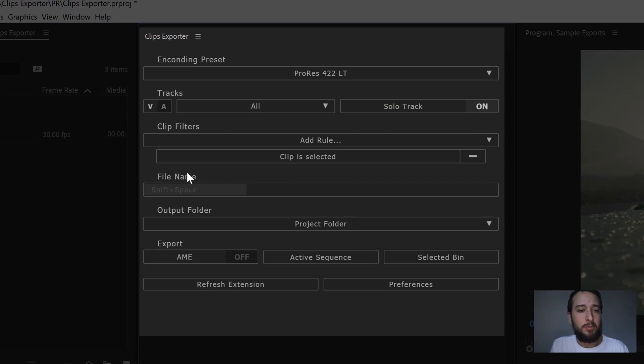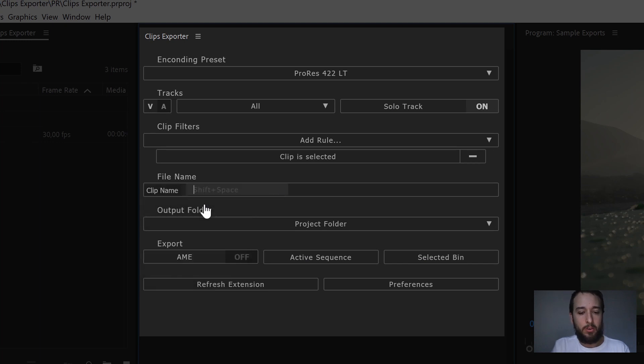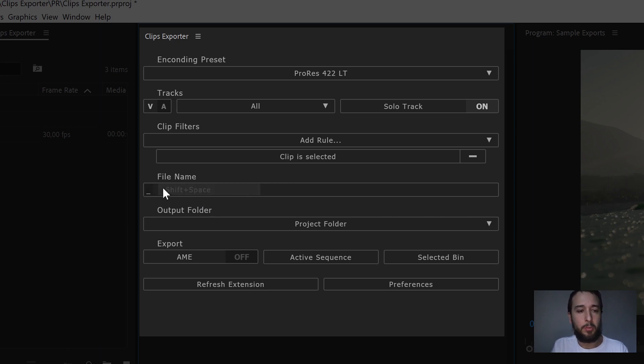All the new features in this release are relating to the file name here. First thing, if you have a variable or a custom text that you created, you can now Alt-click to remove any of those.